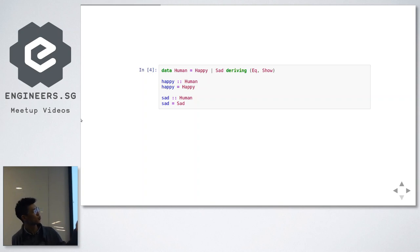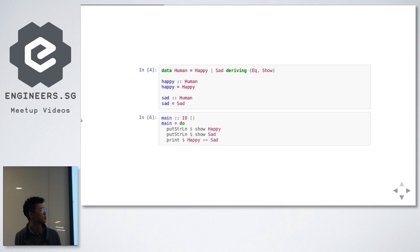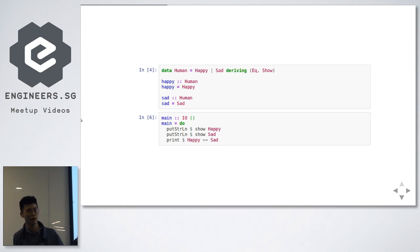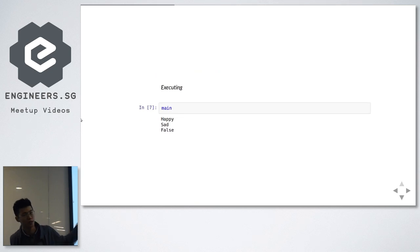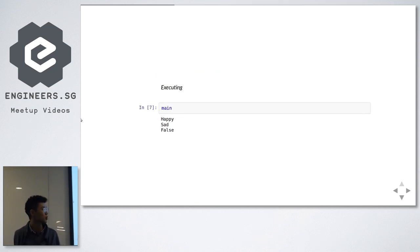I'm creating two variables here, happy and sad, to show you guys this. I've used the main function from earlier — main is type IO, it prints to screen. You can see it's actually pretty procedural; it goes down and calls each of these in sequence. So happy, sad, false — that's all there is to sum types. Pretty clear.